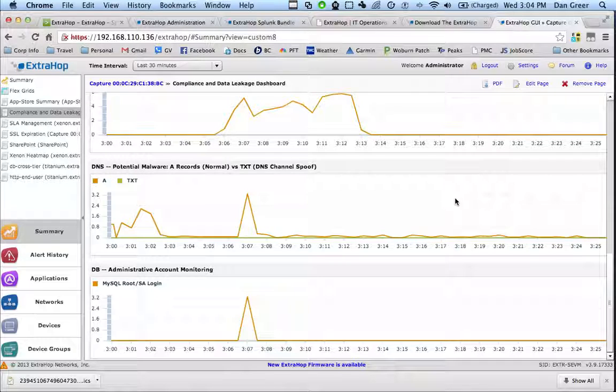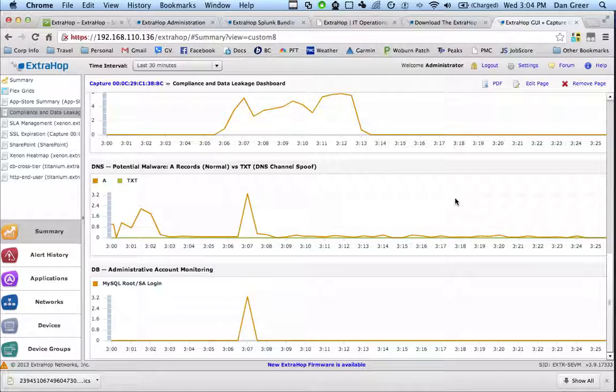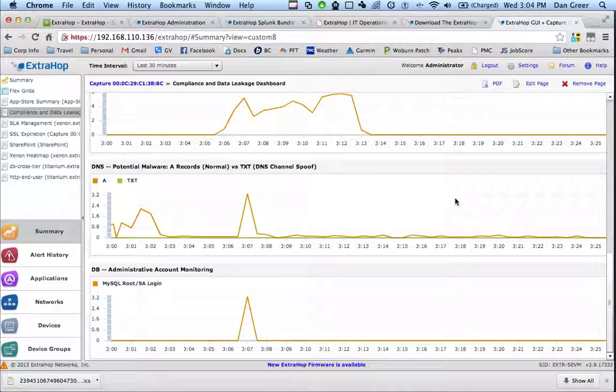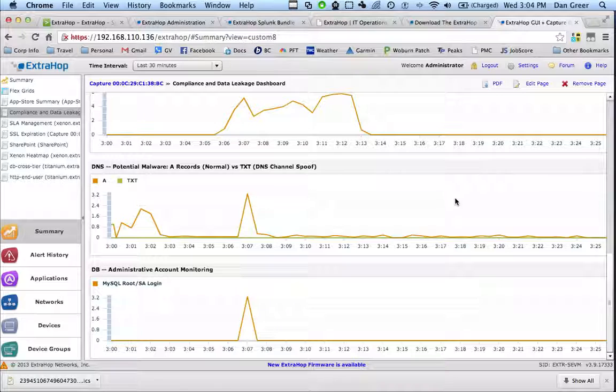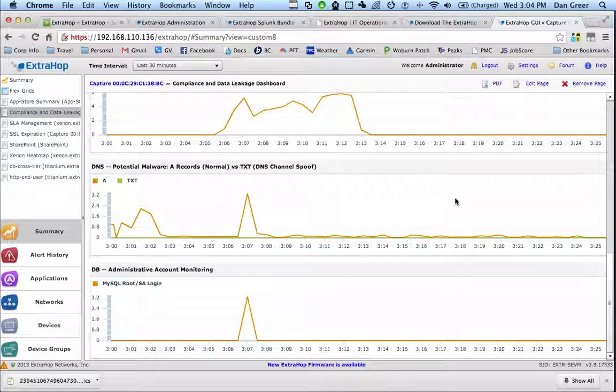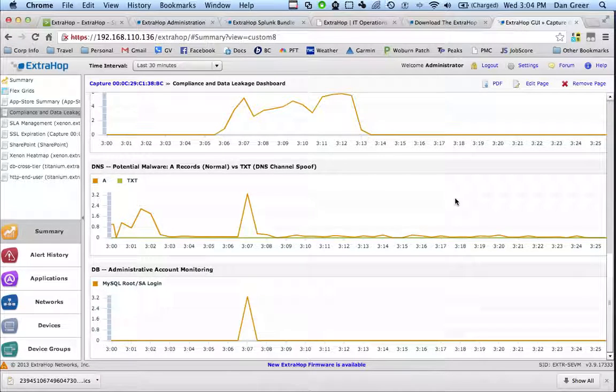So basically we can take all these things from ExtraHop, looking at them in real time, and we can send them over to Splunk in real time and you can have a real time place to monitor and correlate your application performance and security data for a complete solution.